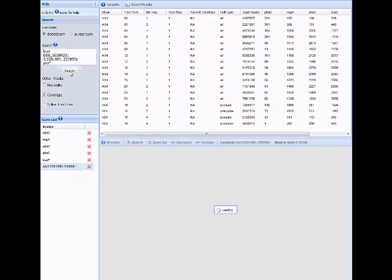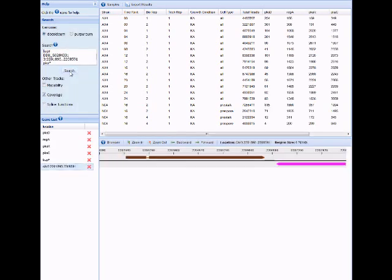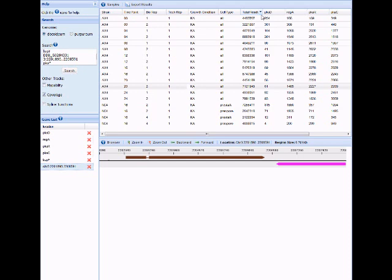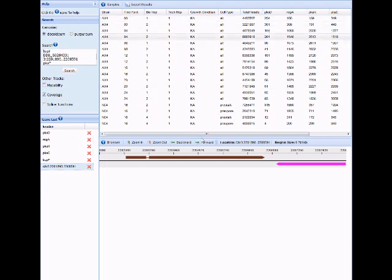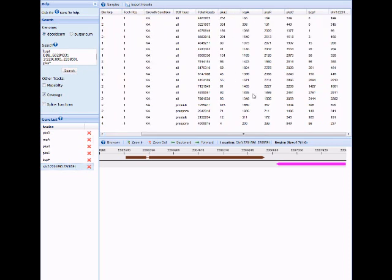When you search, a few things happen. The gene list panel returns the list of results from your search. The sample panel adds a column for each one of your results and the read counts across the samples for each of your results.